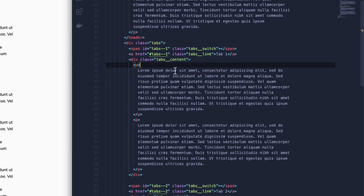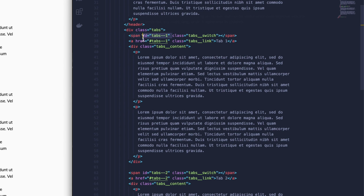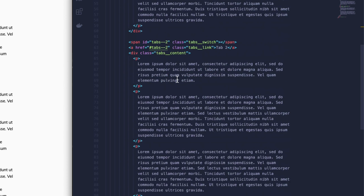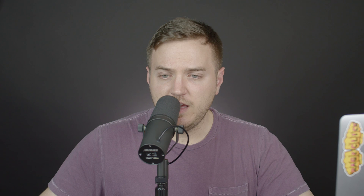Now let's look at how the HTML is built. You can see here, if we scroll down, I have this wrapping class called tabs. I then have a span element which is the ID we're going to be targeting, and this has a class of tab switch. We then have the anchor tag which we're going to use to click and target in order to change the URL — this is our tabs link class. Below that we have the tab content, which is some paragraph tags. I repeated this two more times to have three sections.